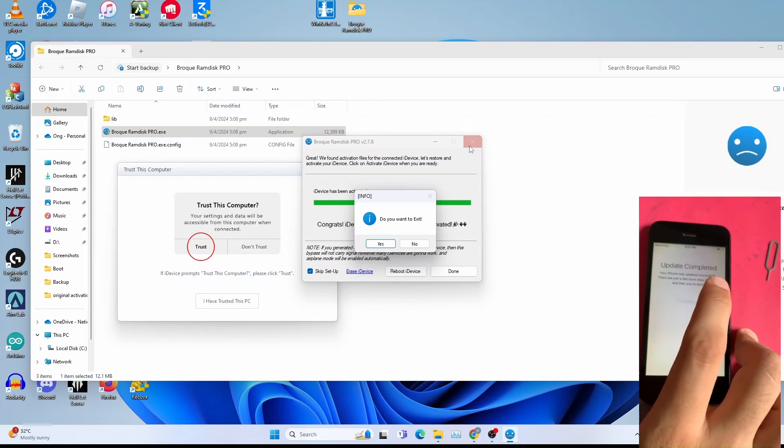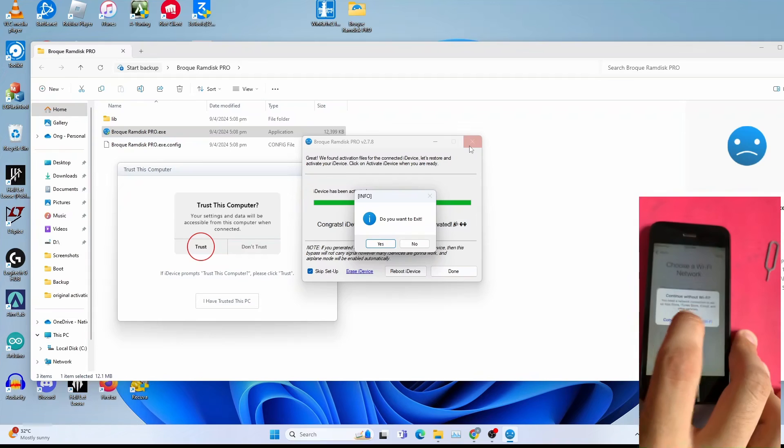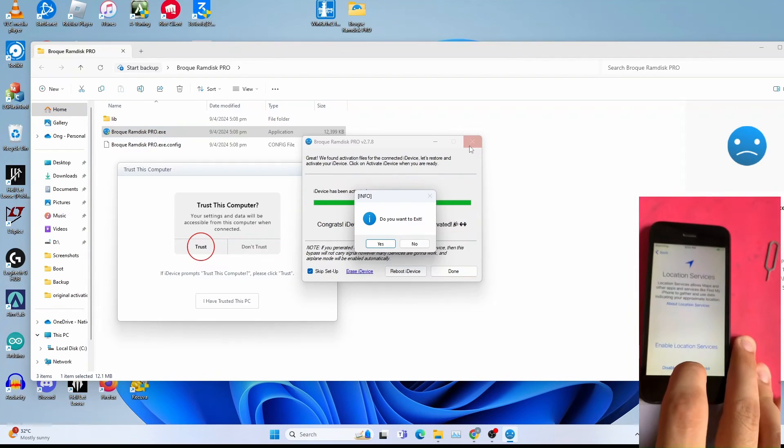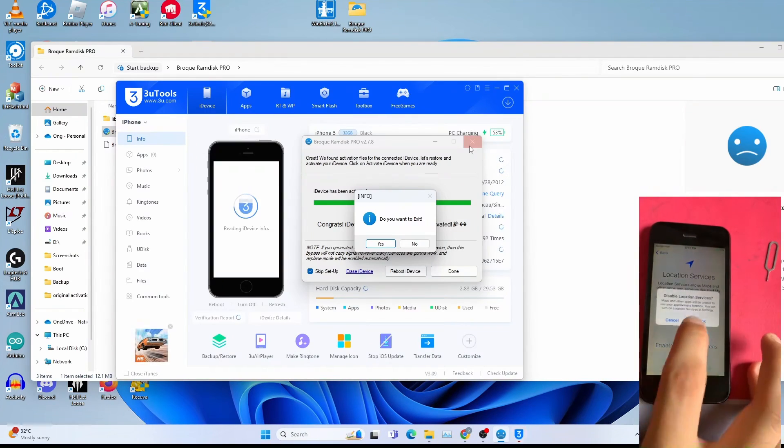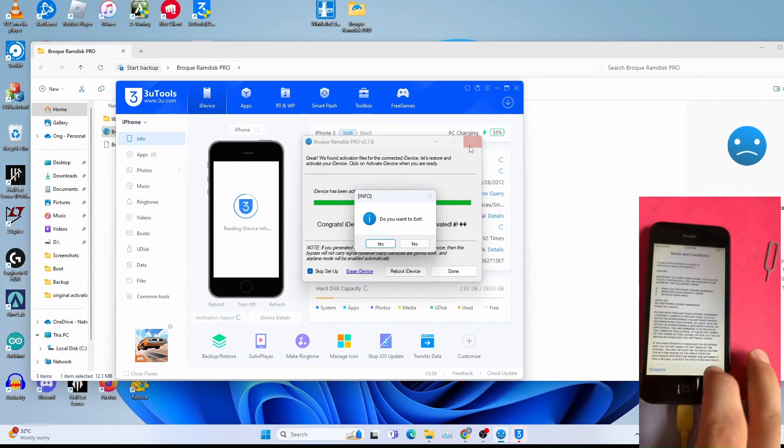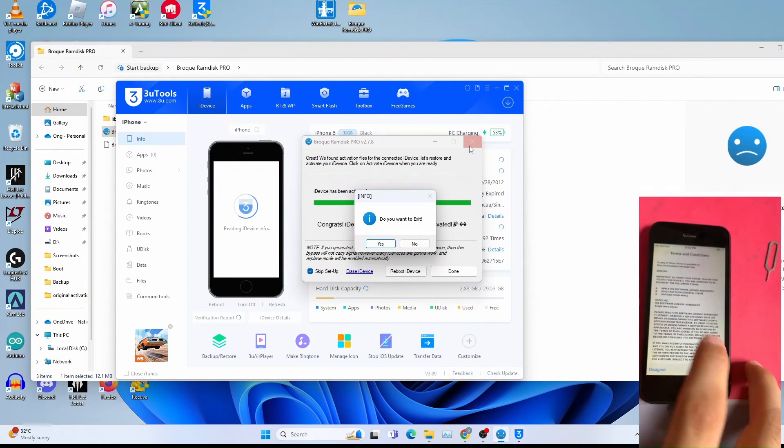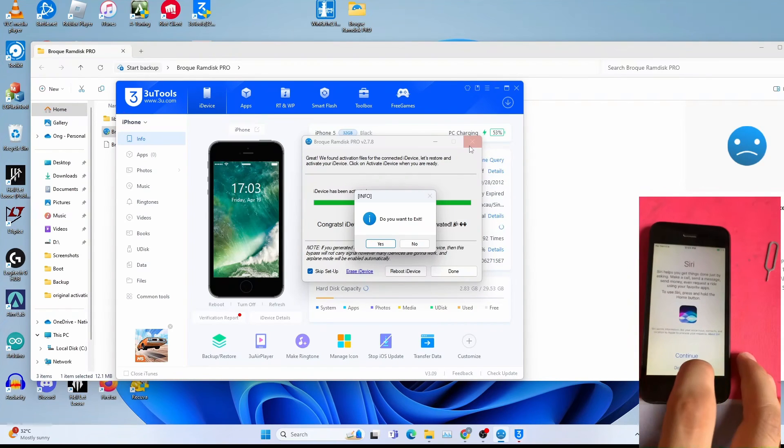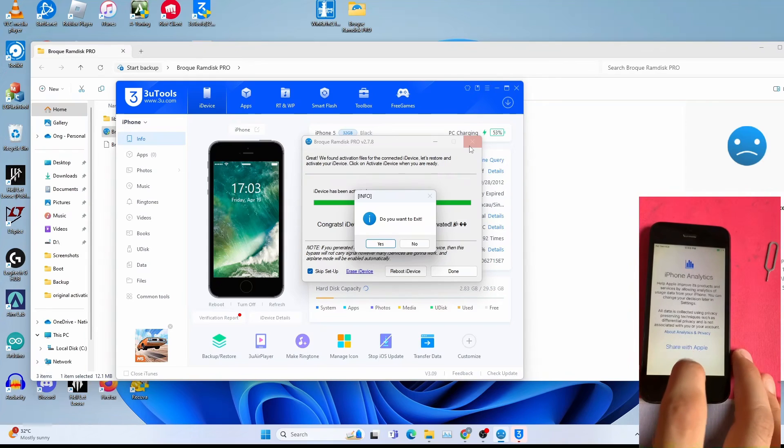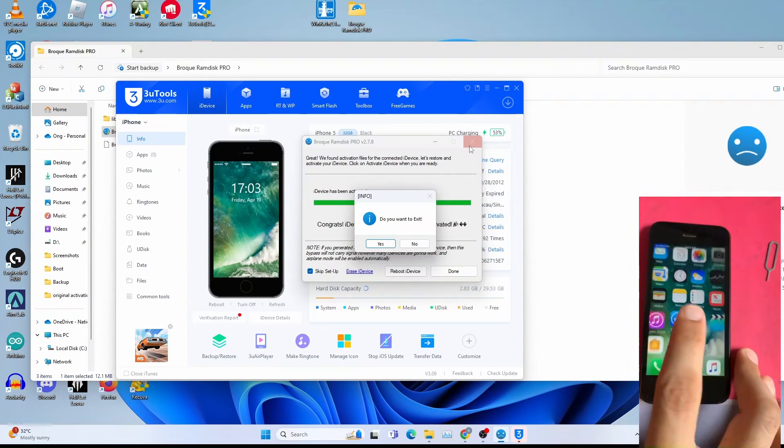Continue. Next. Continue. Disable. Agree. Unfortunately the skip setup doesn't work on A6 devices. As you can see from here, I have to set up to get to the home screen.